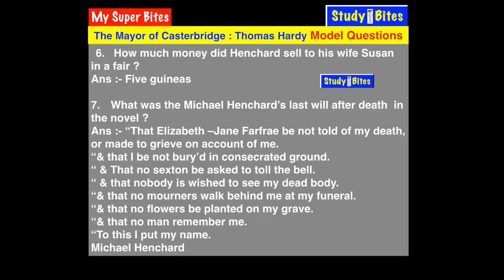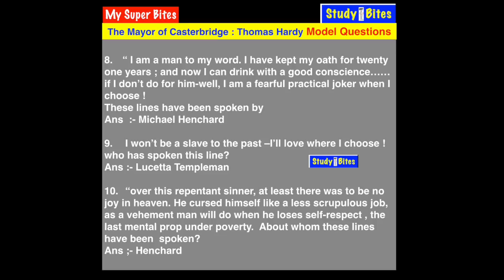Question 8: The lines are — 'I am a man to my word. I have kept my oath for 21 years, and now I can drink with a good conscience. If I don't do for him well, I am a fearful practical joker when I choose.' These lines are spoken by Michael Henchard. The next morning after selling his wife and child, he realized what he had done.